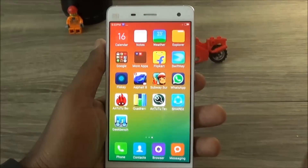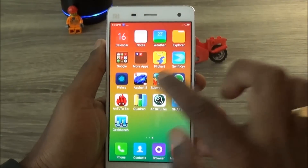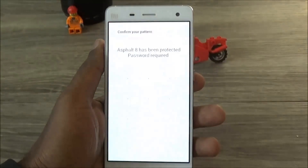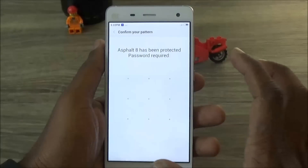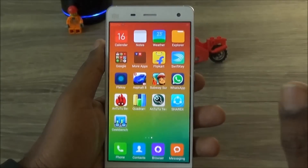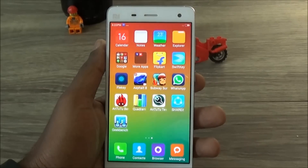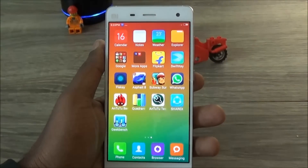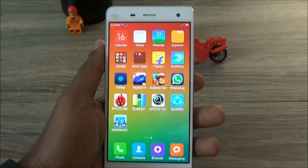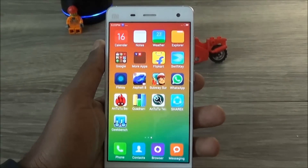Unless they know the lock security pattern, they can't get into the gallery. The same goes for all the other apps — for example, we put a lock on the Asphalt 8 game, so when somebody clicks on it, it asks for the password. This is one of the great features I found with the MI4.